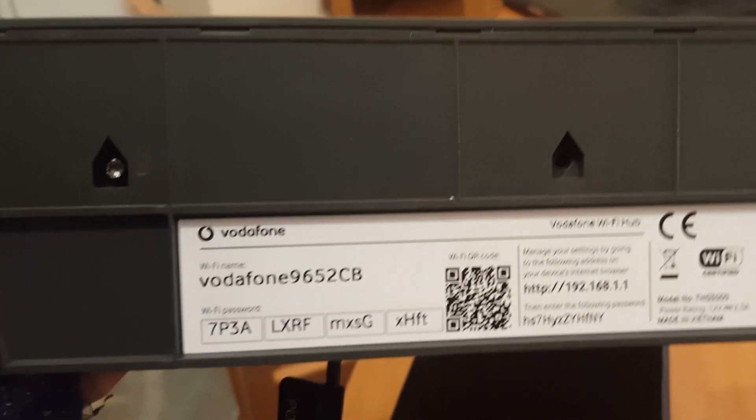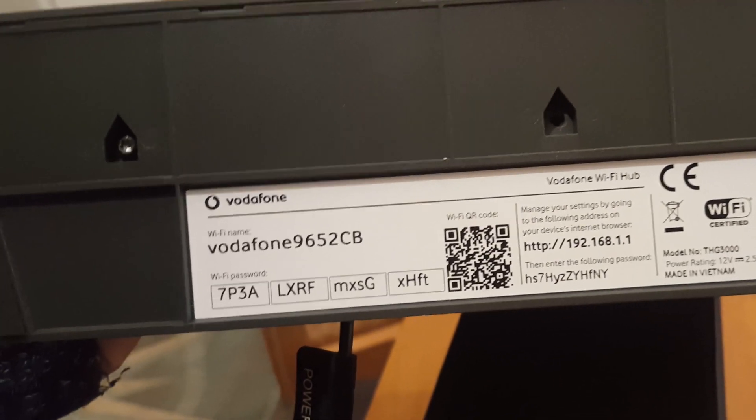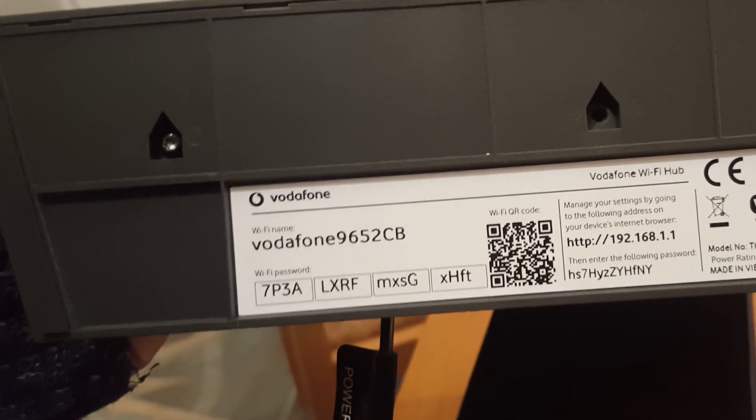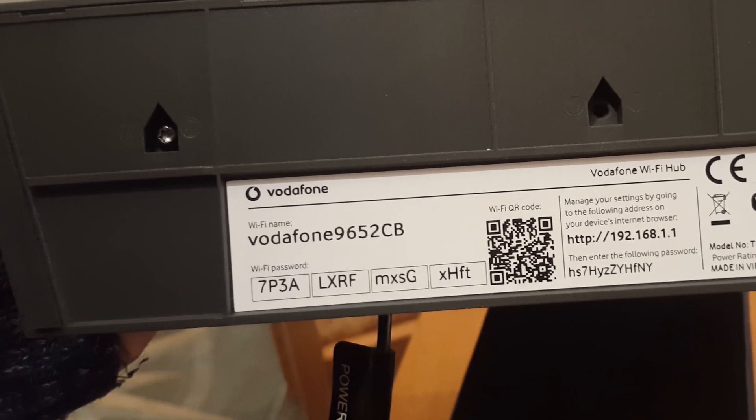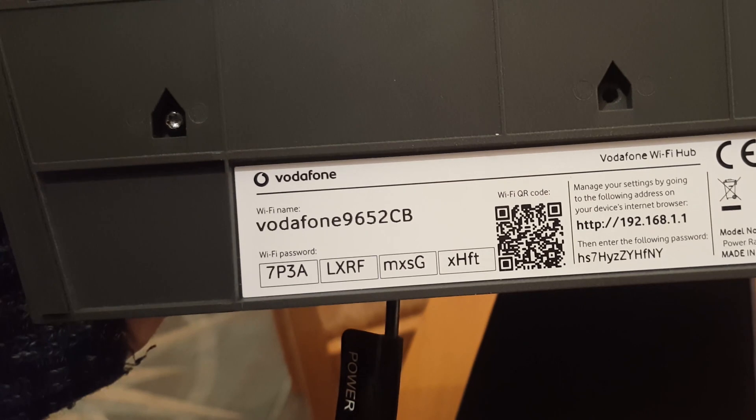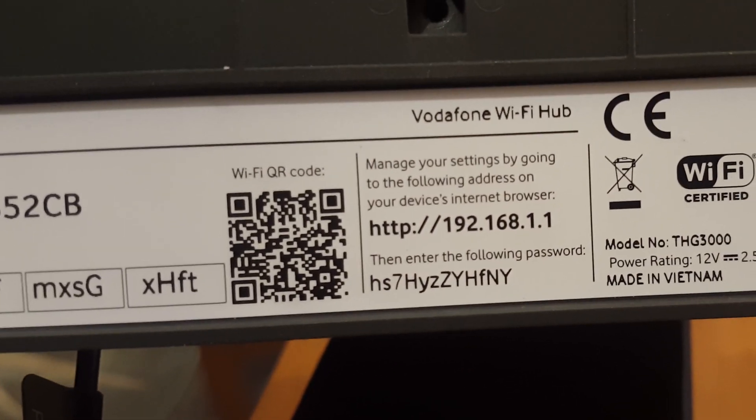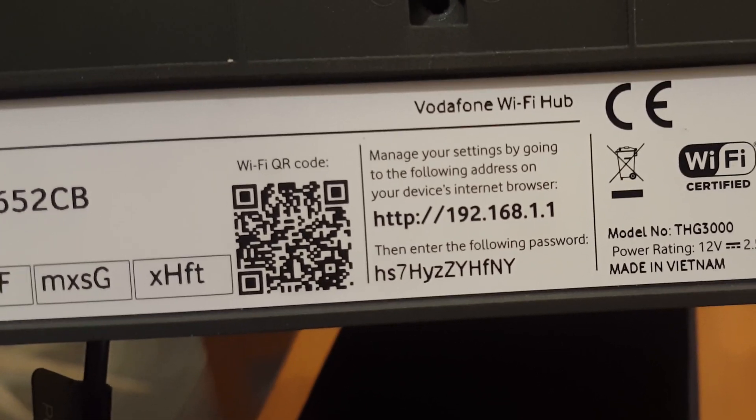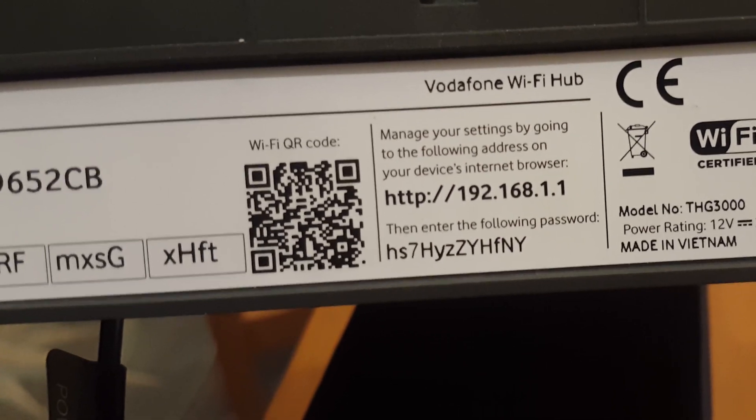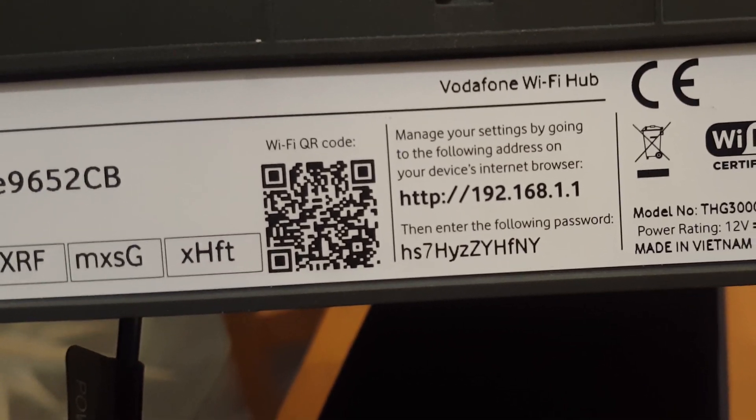While it just boots up, I will point out the information at the base of the router. So we've got the Wi-Fi name, the Wi-Fi password, the IP address to connect to the admin interface, and then the administrator password there.